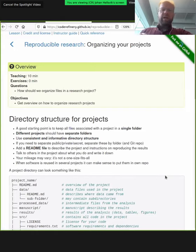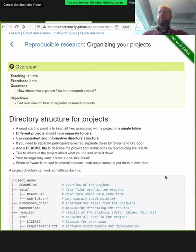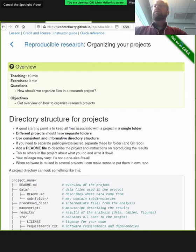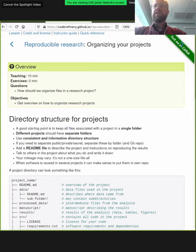Now, coming to organizing your projects. We're going to have a short discussion where participants can write down their own experiences. The question in the HackMD is: have you run into problems reproducing your own previous research or research by others? Please type your experiences there and we will bring this up in discussion later.